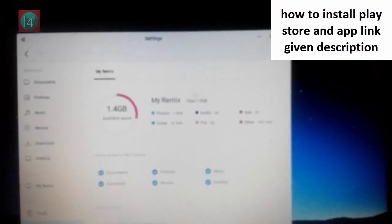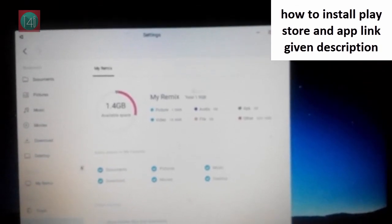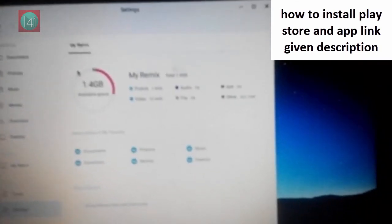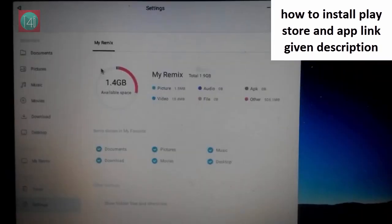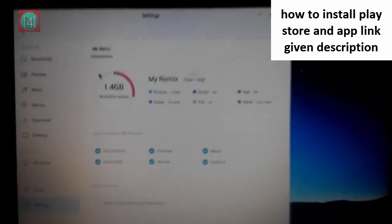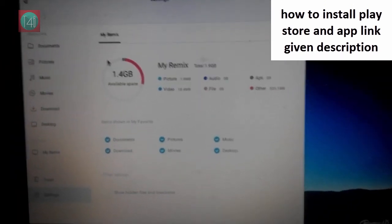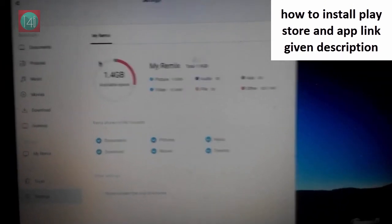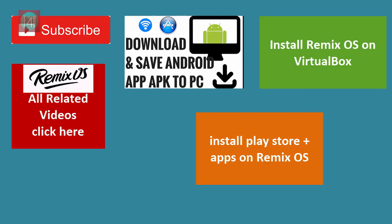I hope so you understand how it's worked. If you like this OS, install it and download from the description menu. And share this video with your friends and watch my other video related this remix OS. Thank you for watching this video. Bye bye.